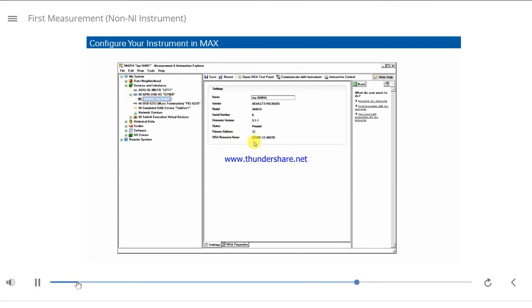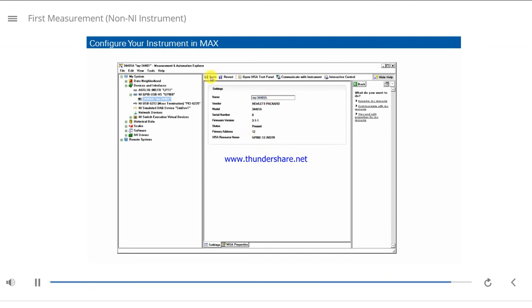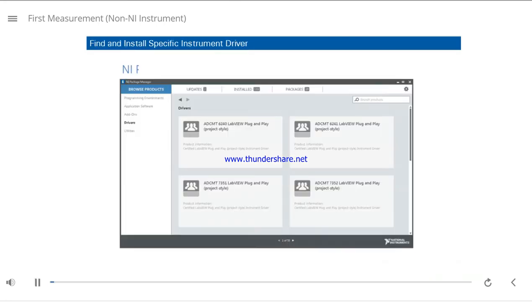On the Properties tab, notice that the default name for the instrument is based on a string containing the GPIB board number, primary address, and instrument. You can set a VISA alias for the instrument so you can identify the instrument more easily.